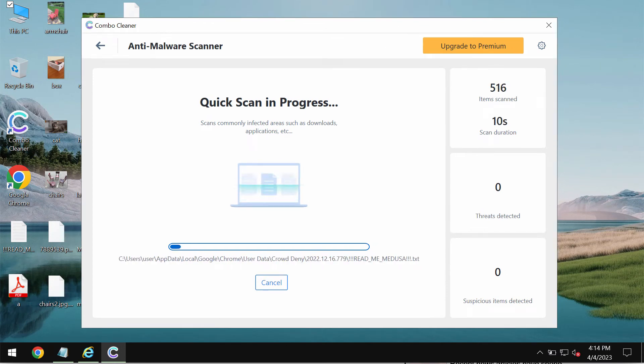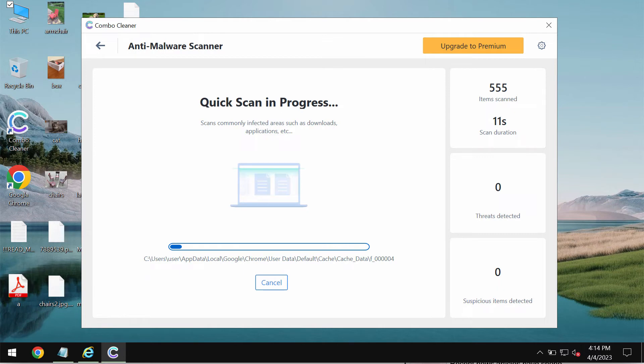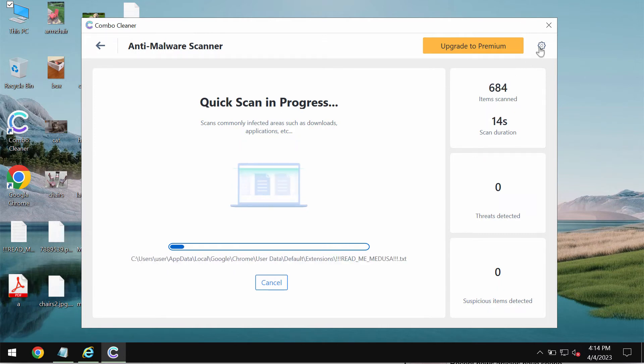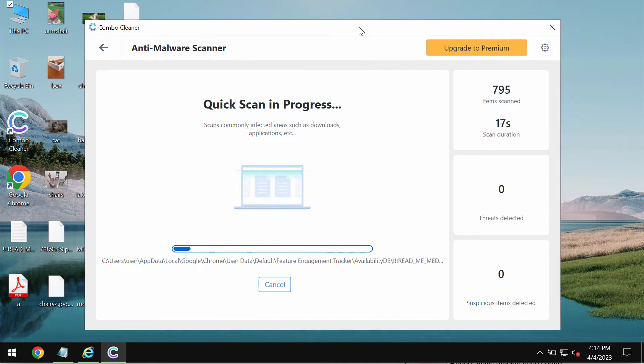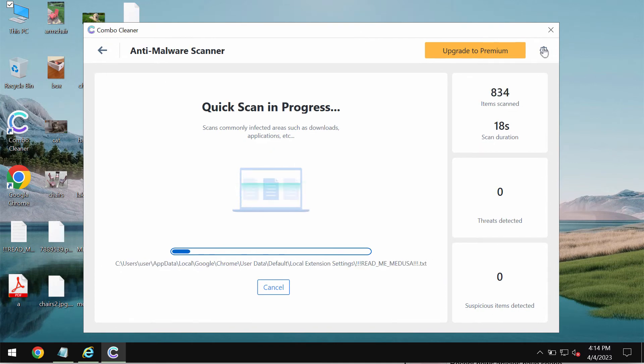The program begins scanning, researching, and investigating your computer. The scanning itself will take some time of course. It depends on various factors.